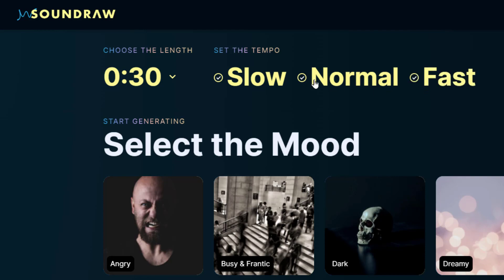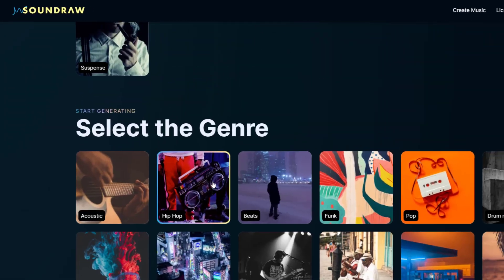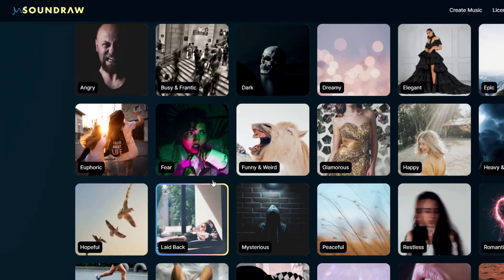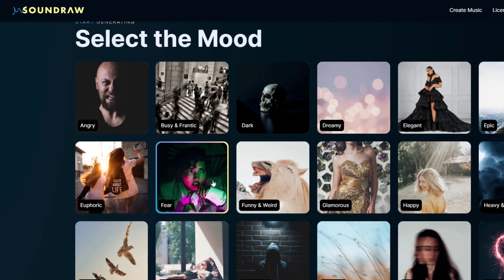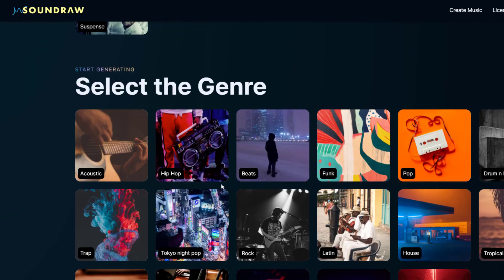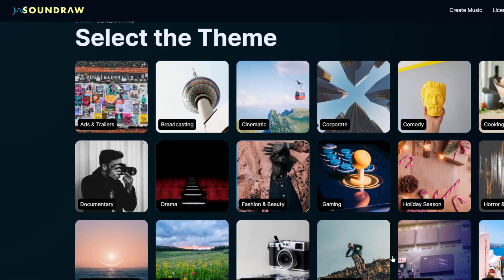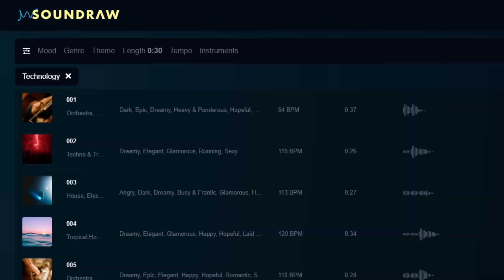Then uncheck any speeds that you don't want. Finally, select the mood, genre, or theme. It will then generate multiple tracks in just seconds.